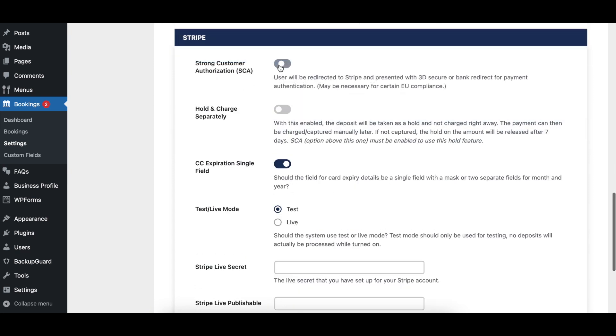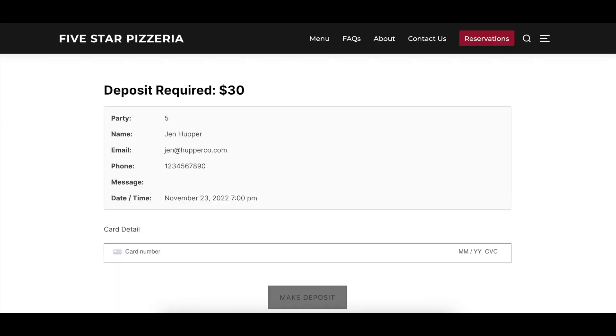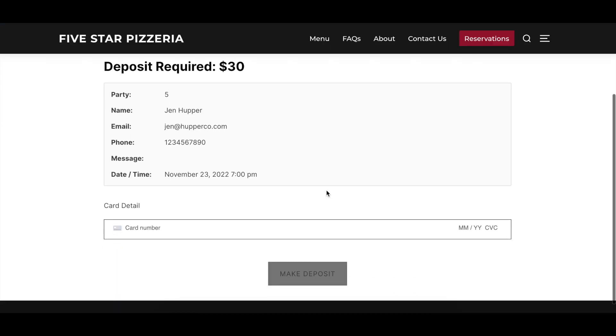When enabled, the Strong Customer Authorization option redirects guests to Stripe to verify their payment authenticity before accepting the deposit.